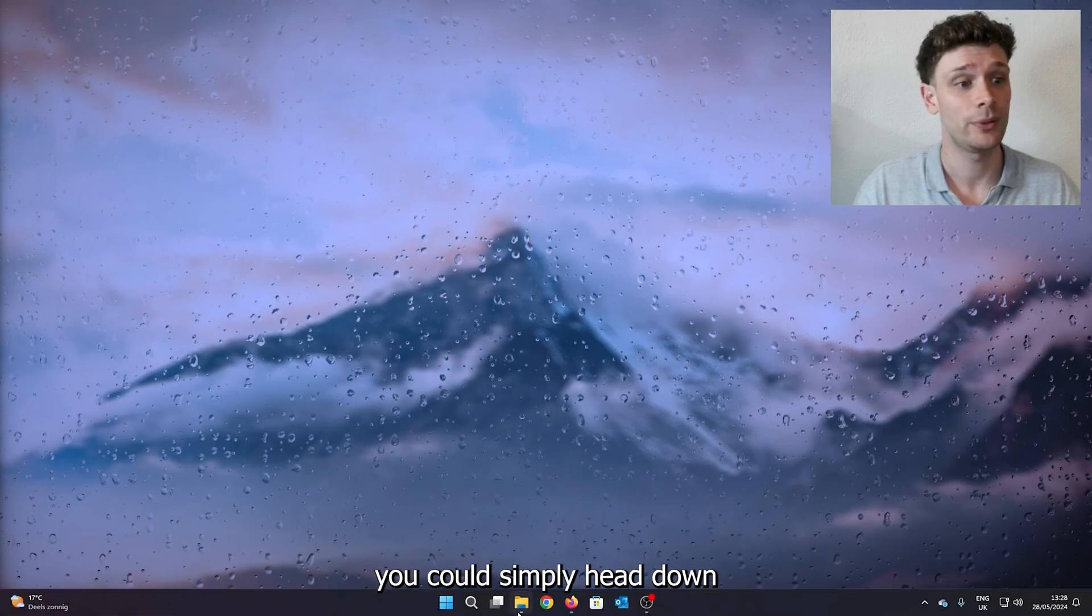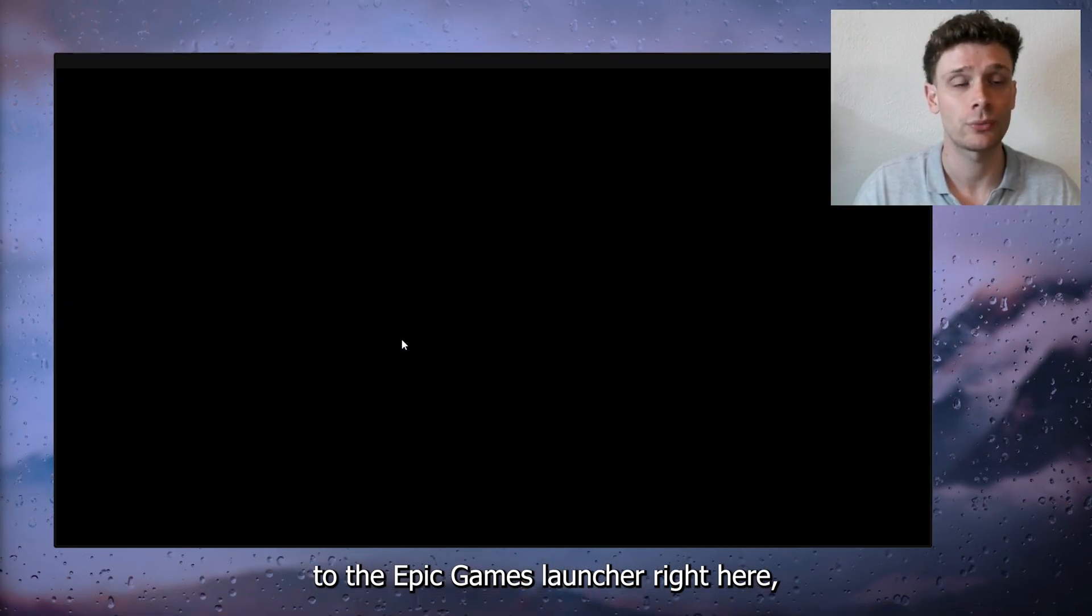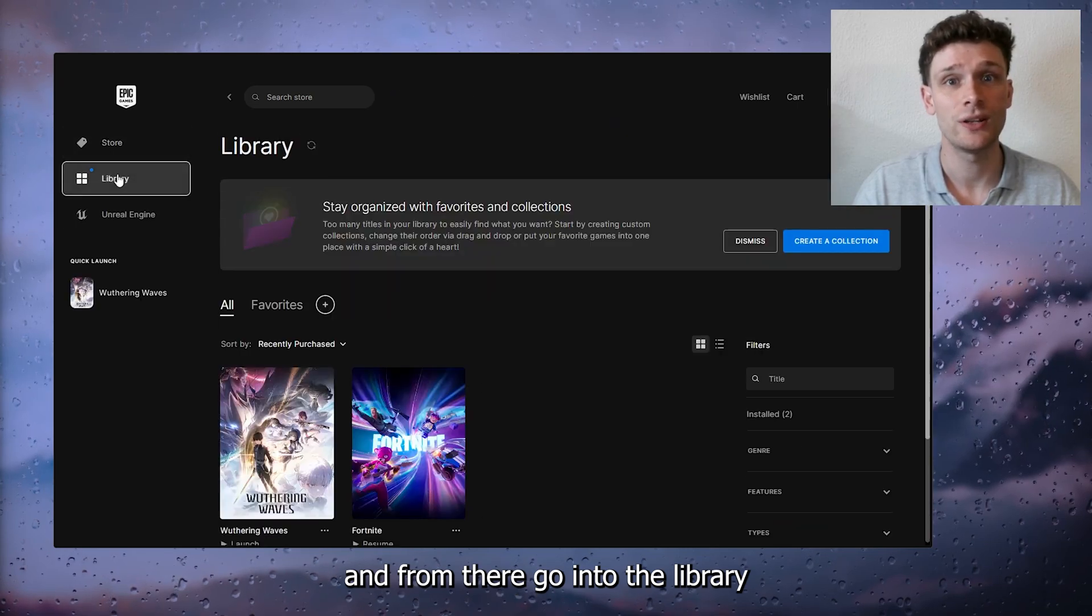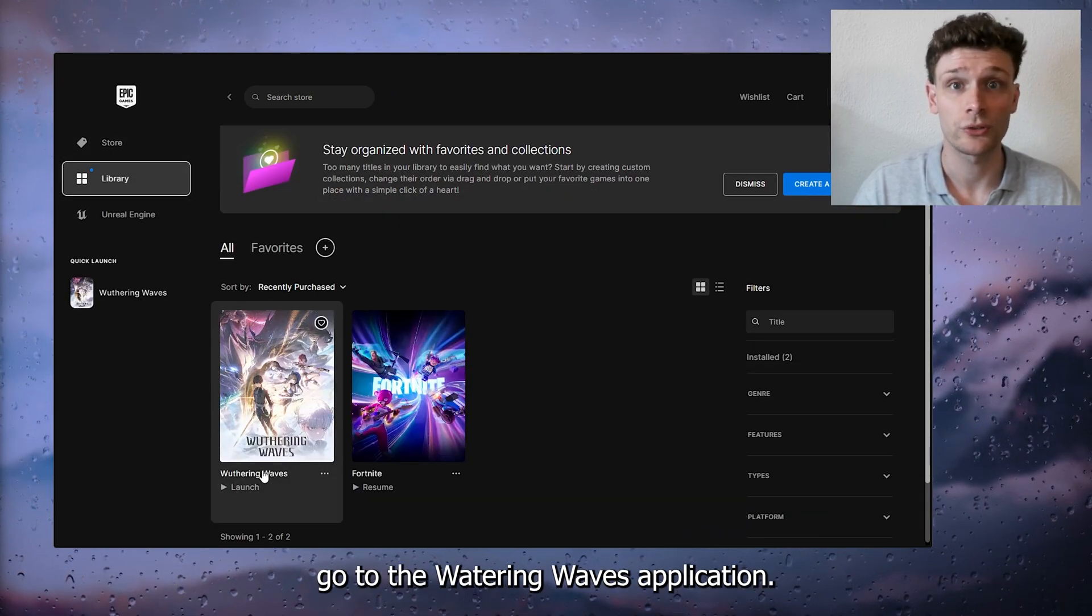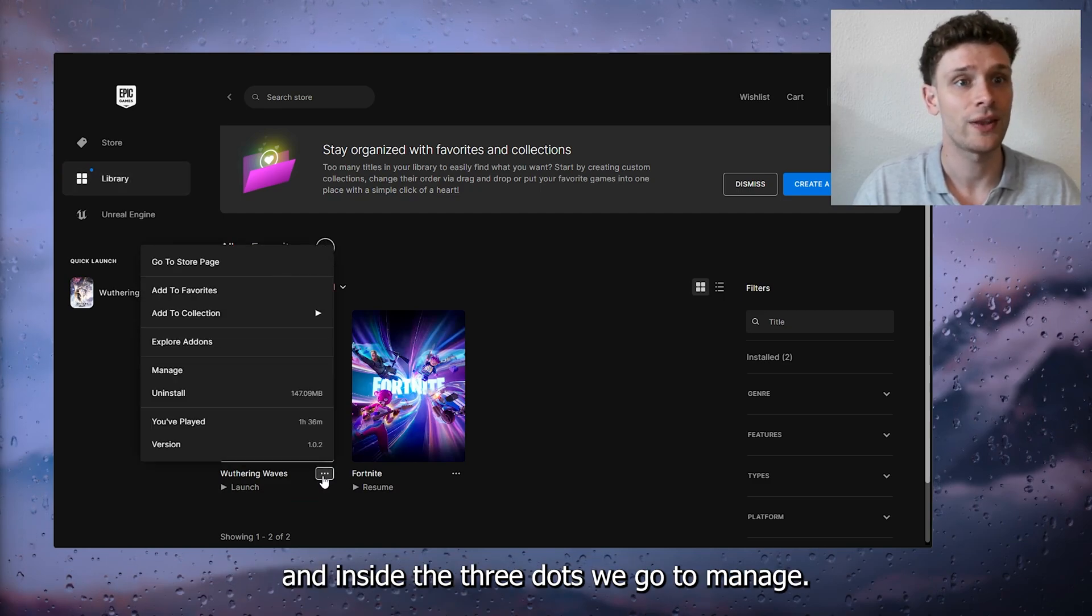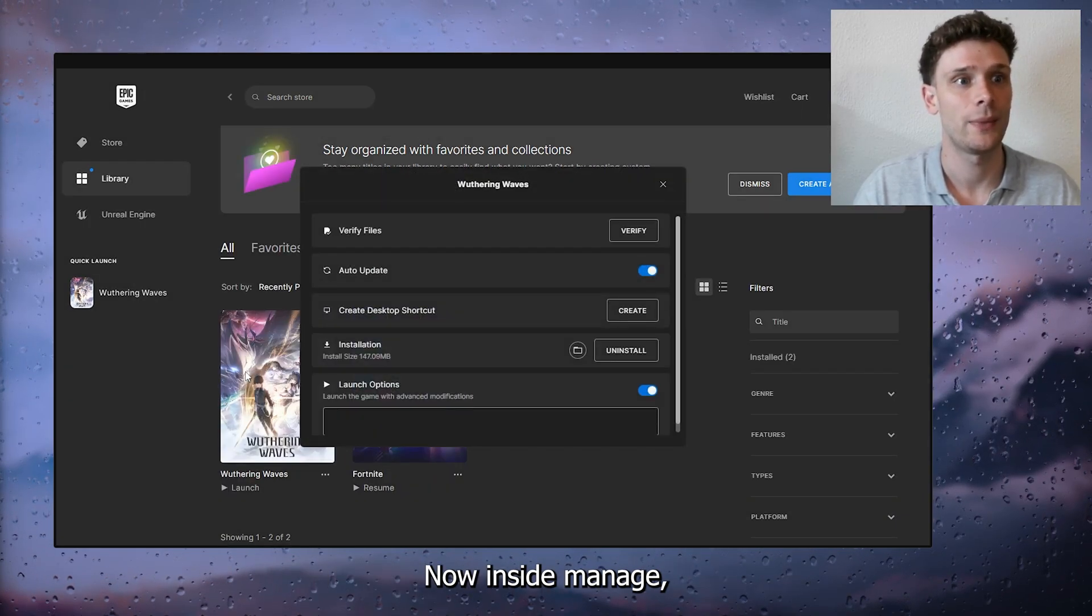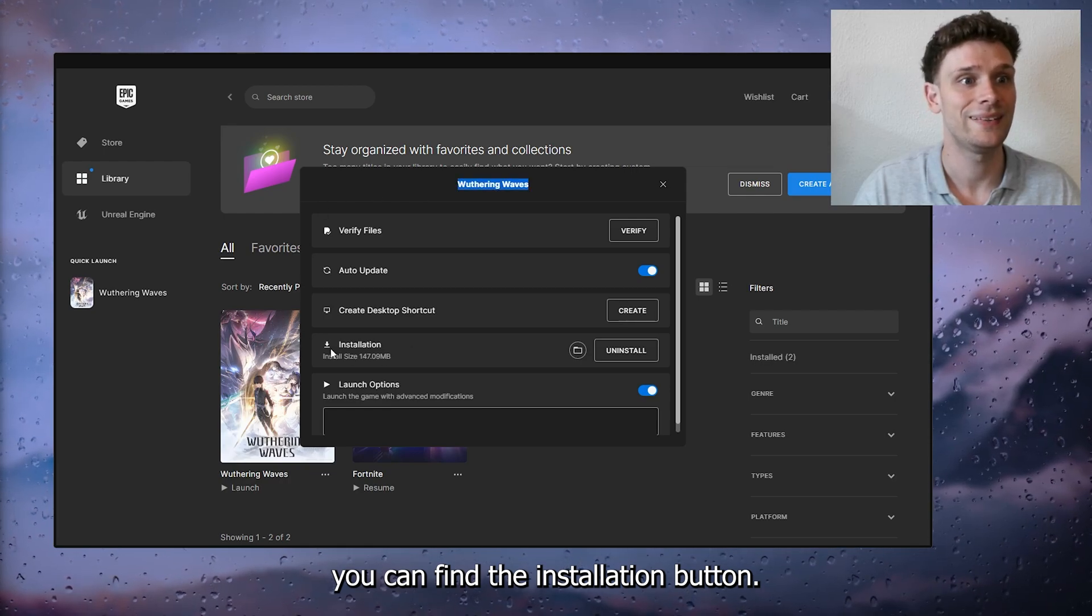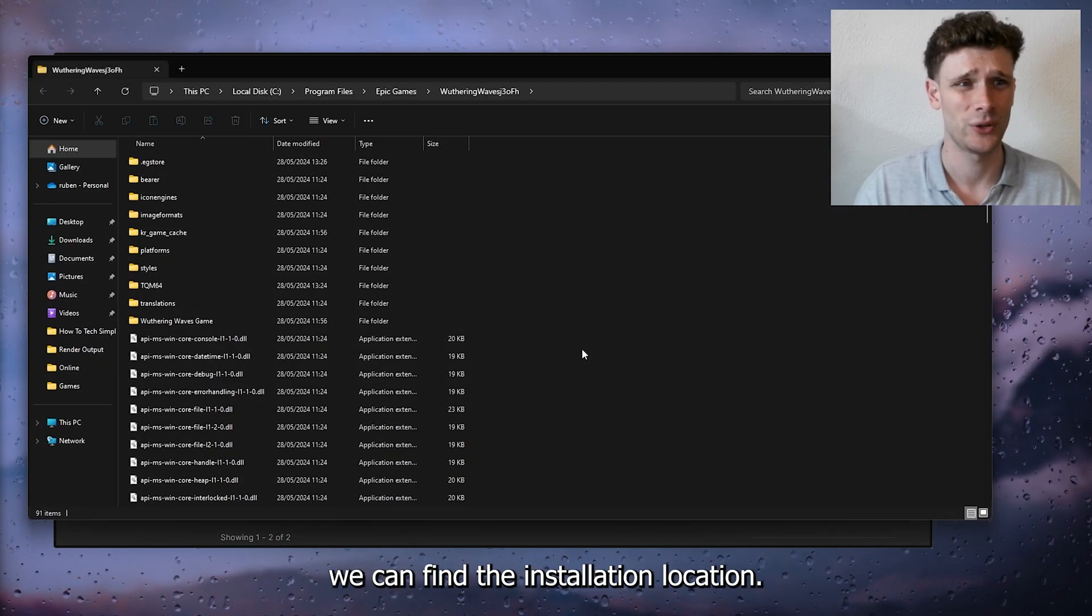If this didn't fix your issue, you could head down to the Epic Games Launcher, go into the Library, select Withering Waves, go to the three dots, and inside the three dots go to Manage.